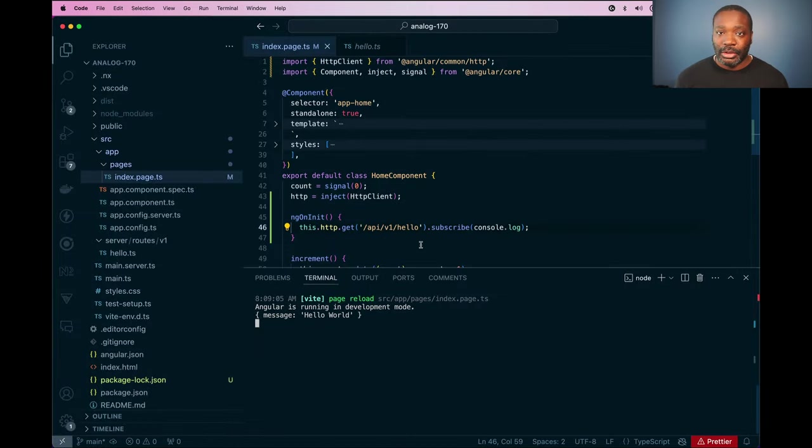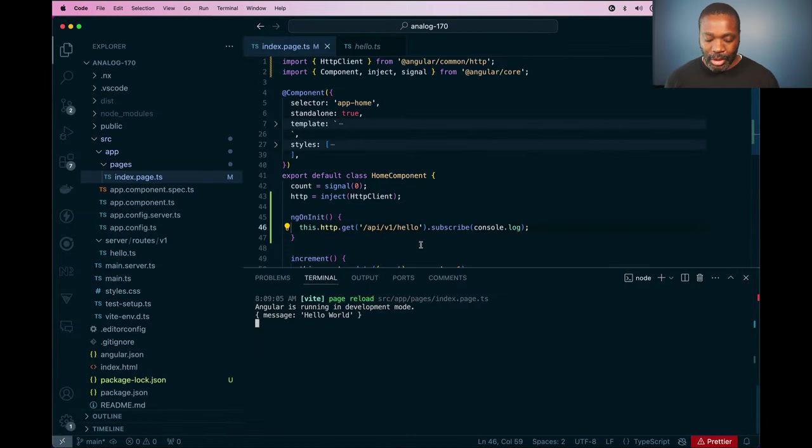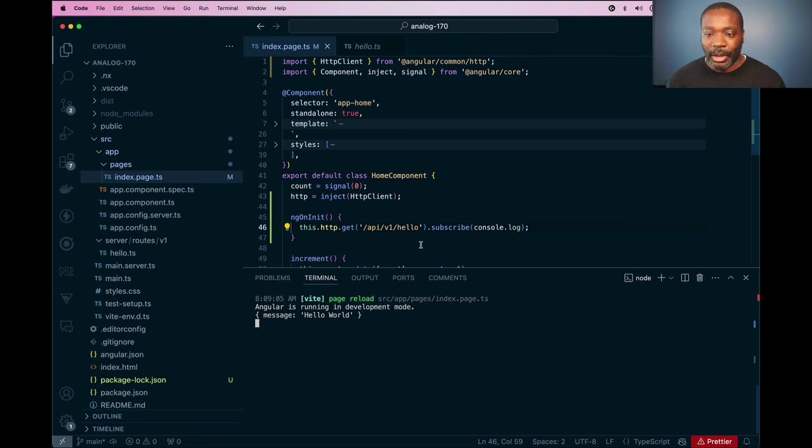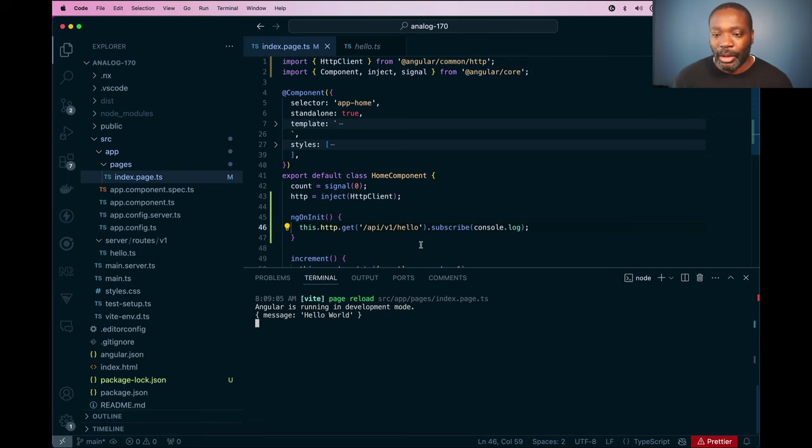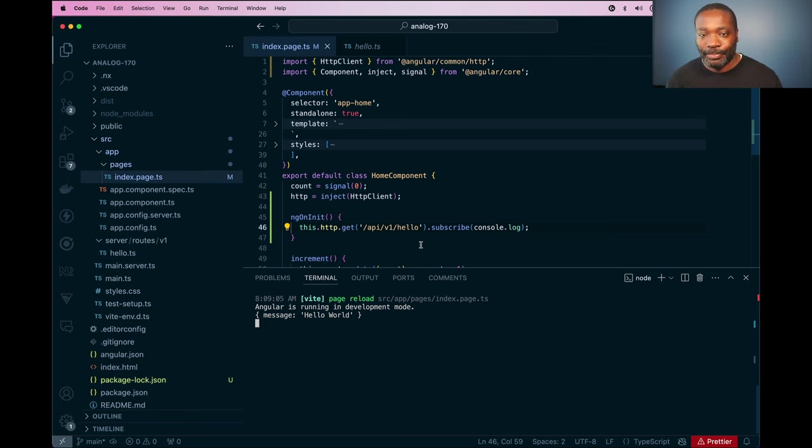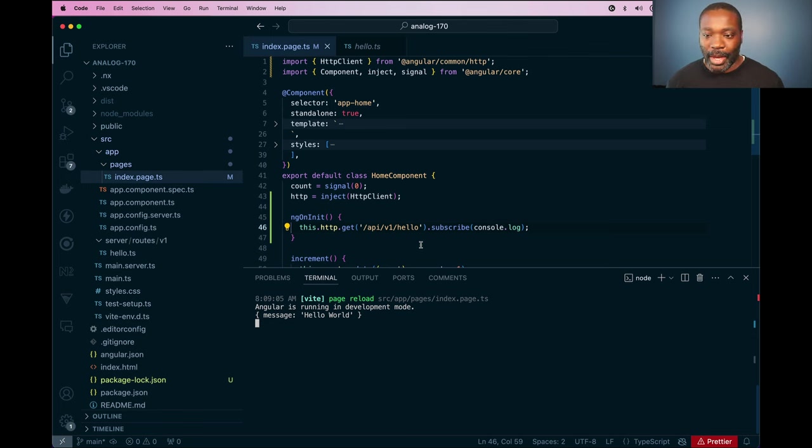And this works across pre-rendering and server side rendering, and works across deployment targets. So anywhere you deploy this server, anywhere you deploy this application, it'll work just the same there and include the correct path.